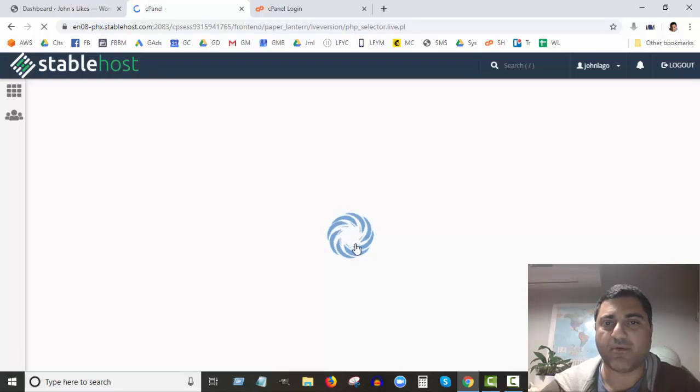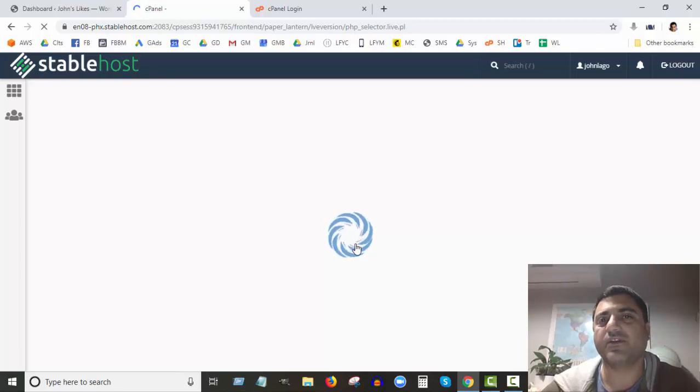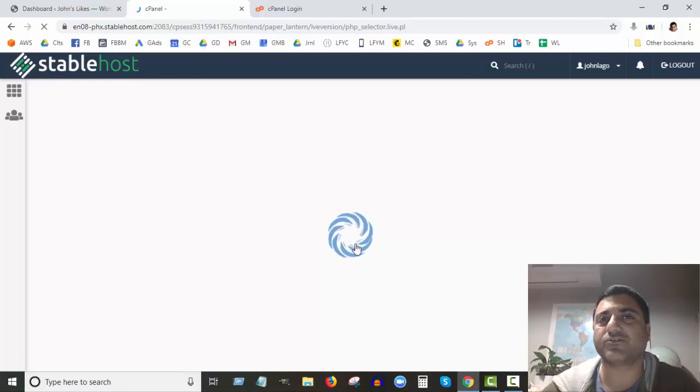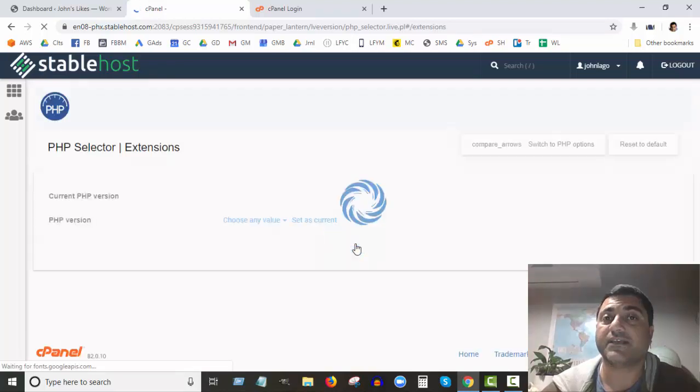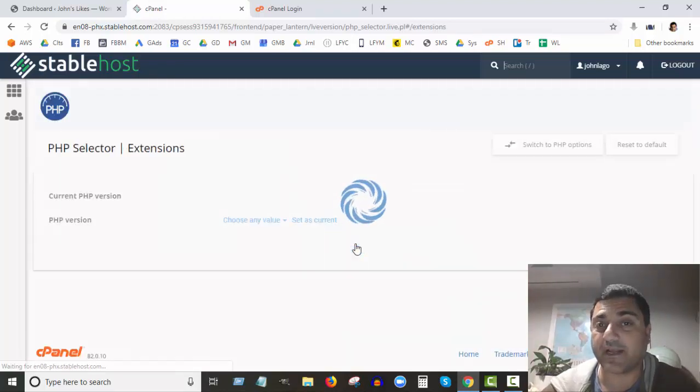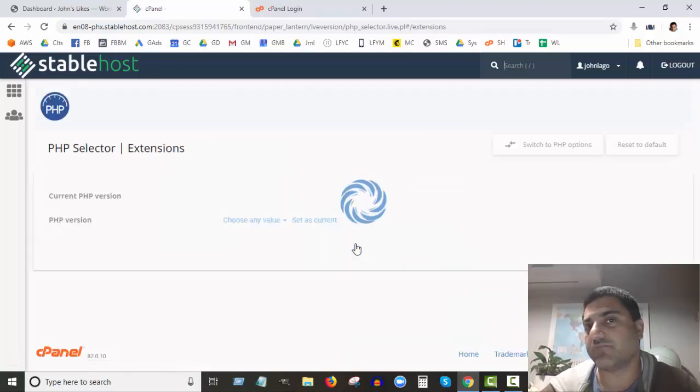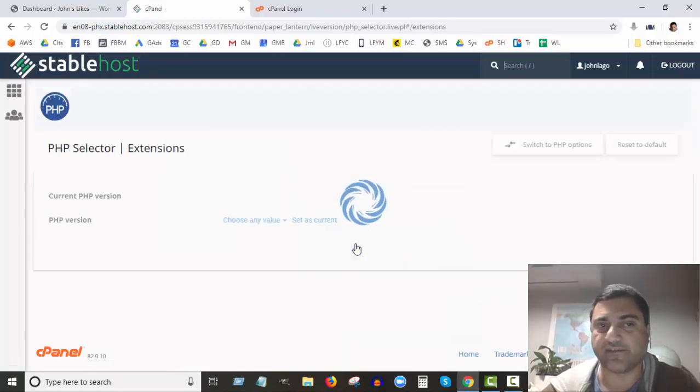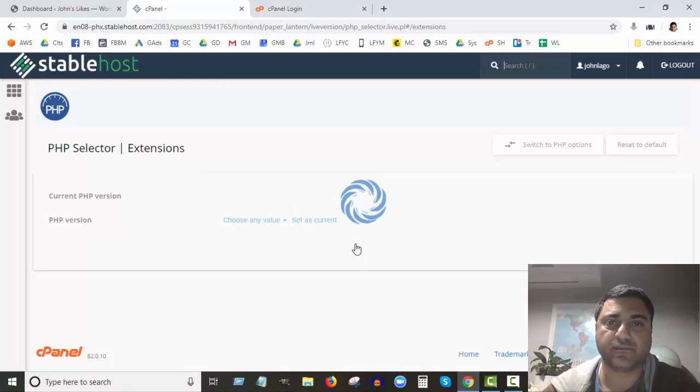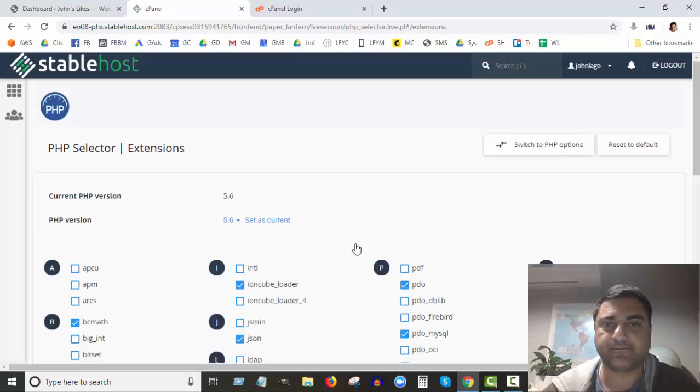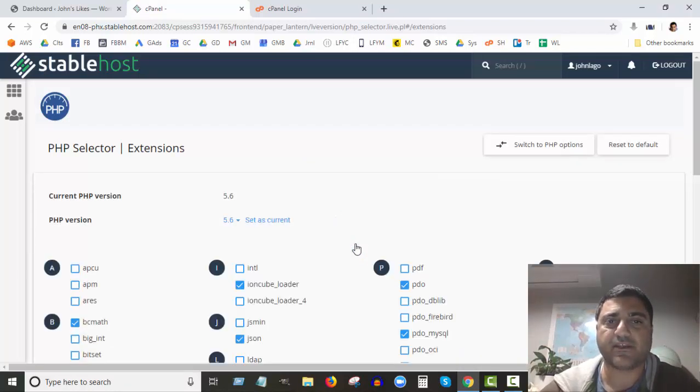While we're waiting for that to load, it is always a good idea to make sure your website has a recent backup before we're doing any of this kind of stuff. It's good practice.